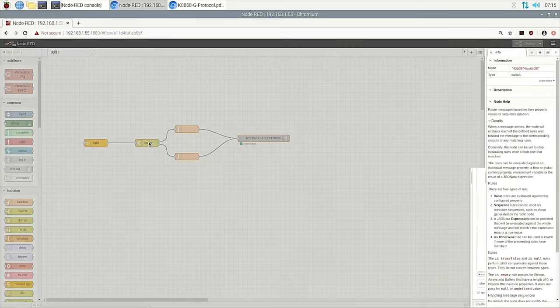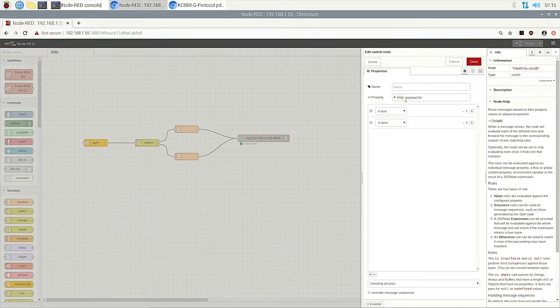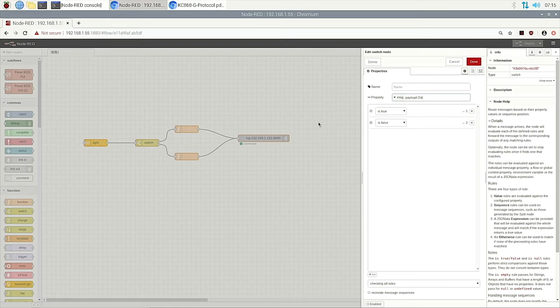And the switch node is just the only judgment for the on property of the HomeKit node, whether it's true or false. And then go to way one and go to way two.